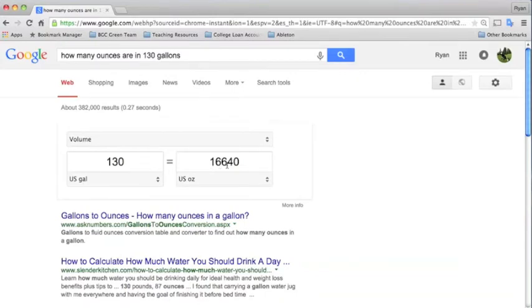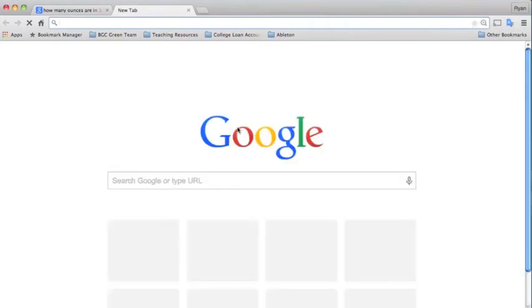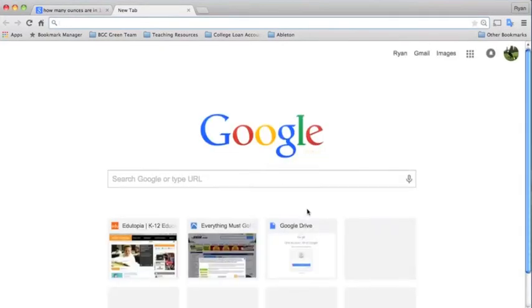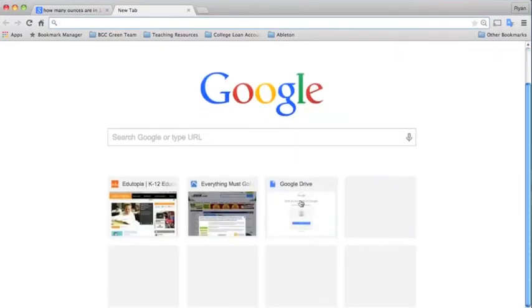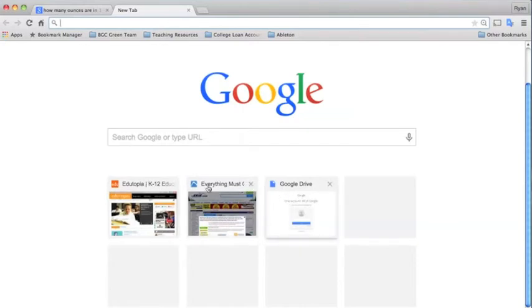Another nice thing about Chrome is when you select a new tab up here, it will bring you to a list of your most frequented websites. So if you were using Edutopia or Drive or your top 8 websites, you can easily click to them just with 2 clicks.